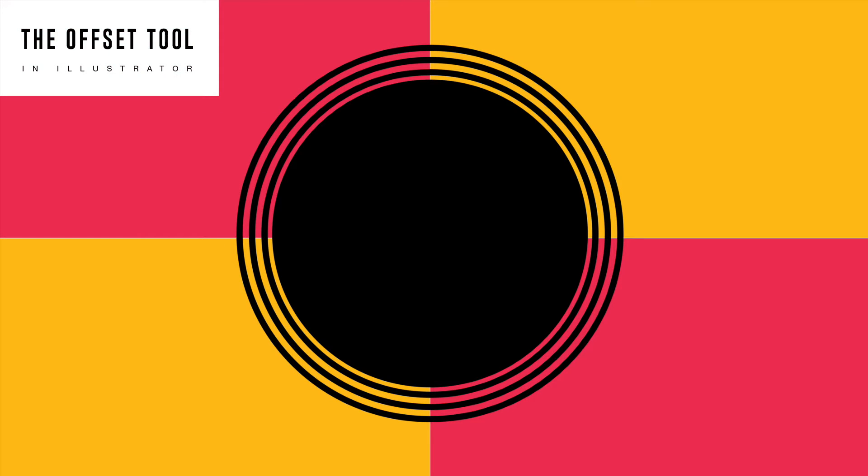Do you want to make a stroke around a shape with an invisible gap between the shape and the stroke? Stay tuned and I'll show you how with this Illustrator guide to using the Offset Path tool.